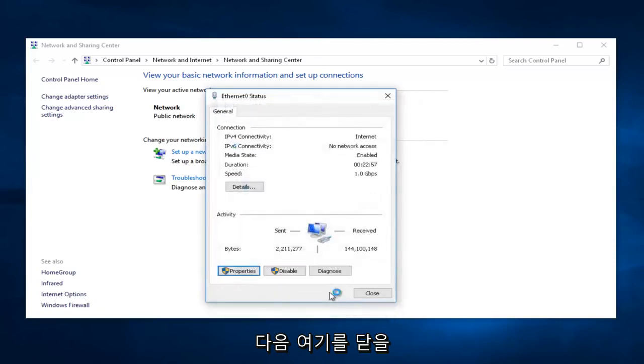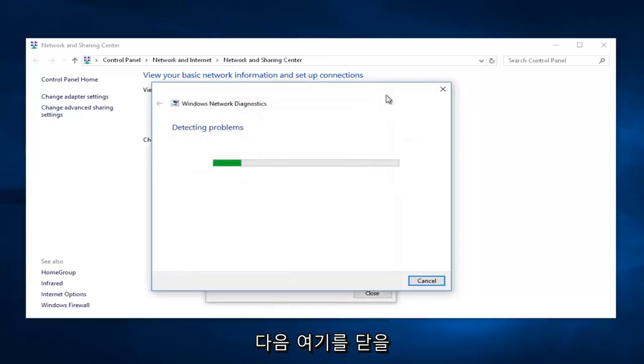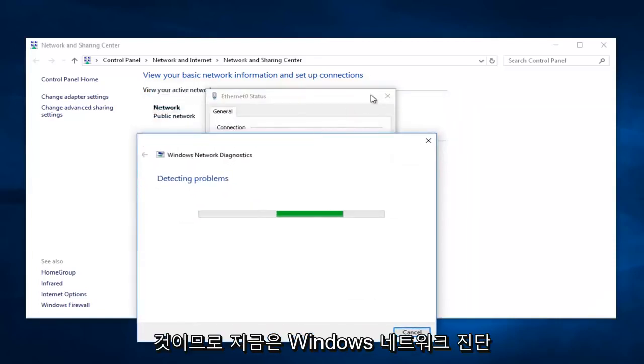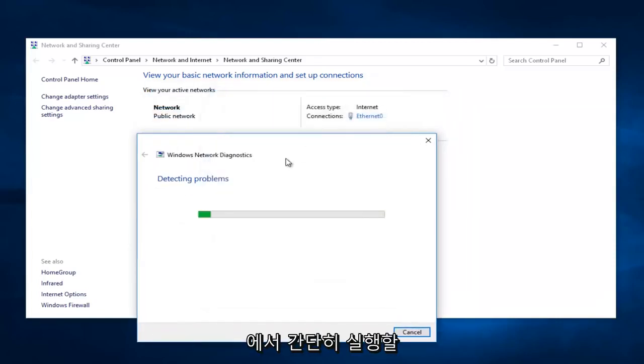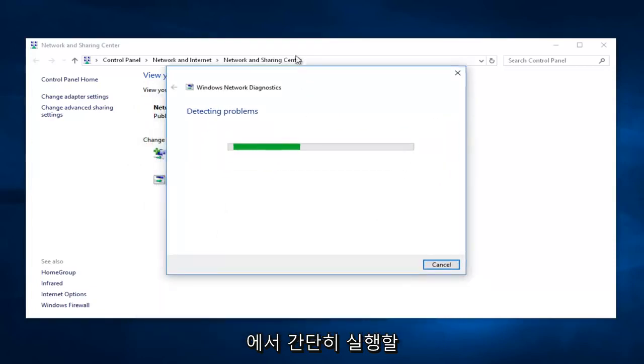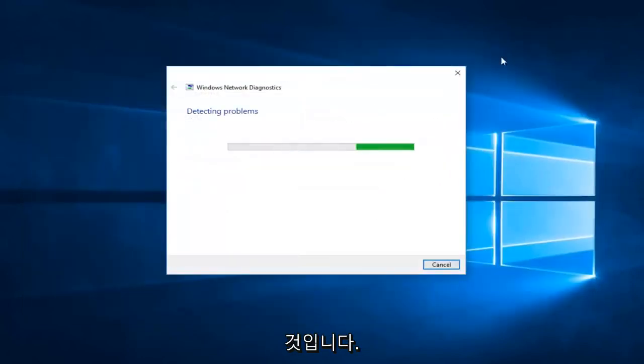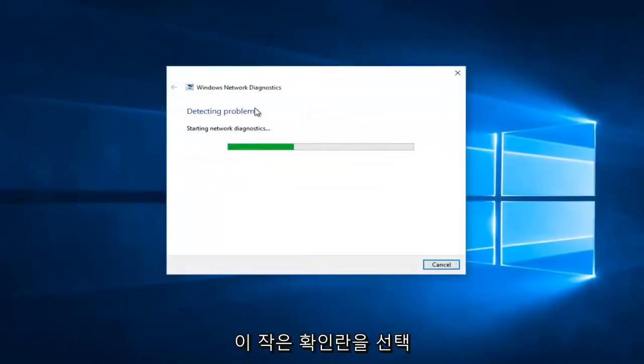Then we're going to close out of here. Right now, Windows Network Diagnostics is just going to do a quick little run. That just pretty much comes about by selecting that little checkbox, and it shouldn't come up with anything.